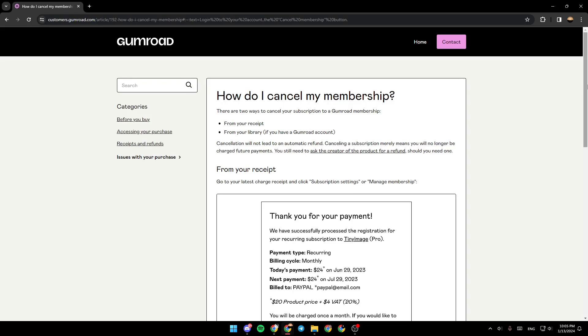As you can see, I am right now on the Gumroad website where I found a guide that perfectly explains how to cancel your membership. As you can see right here, 'How do I cancel my membership?'